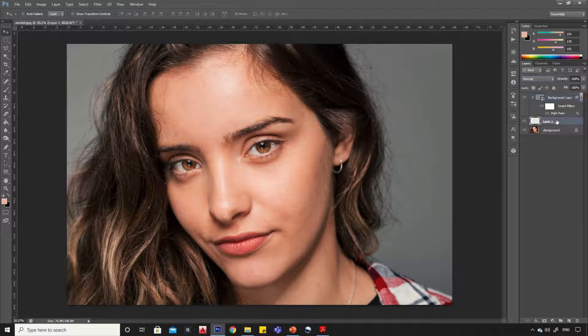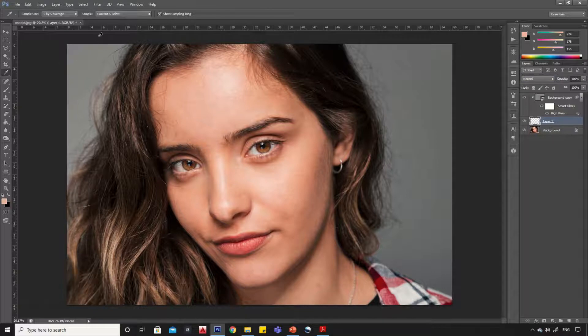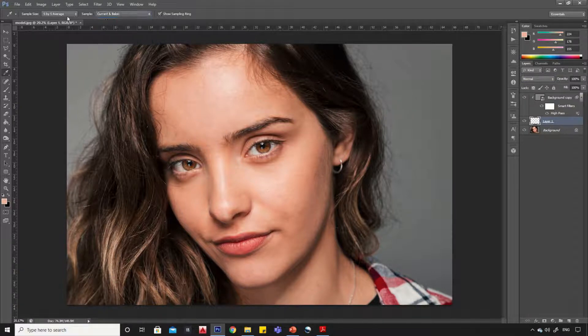Now select layer 1. Select the eyedropper tool. Select sample as current and below, and sample size as 5 by 5.